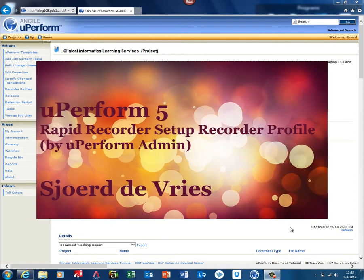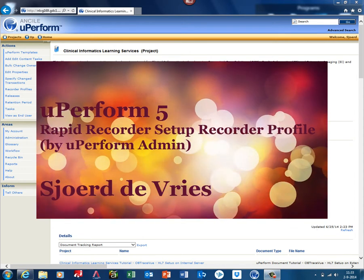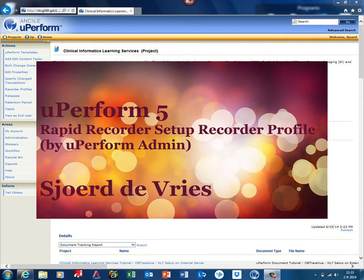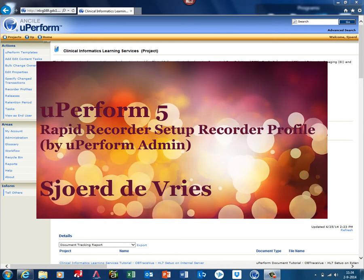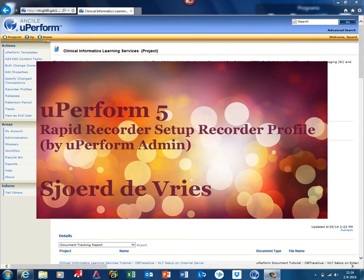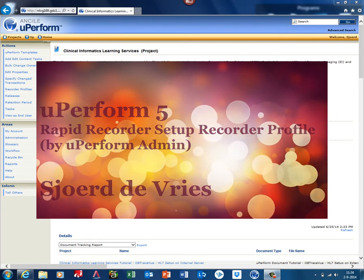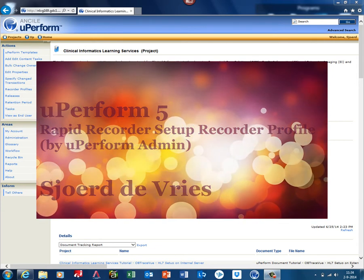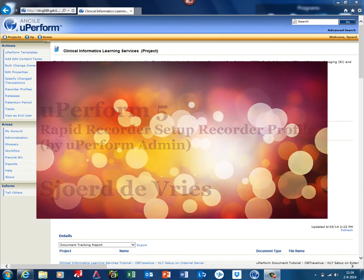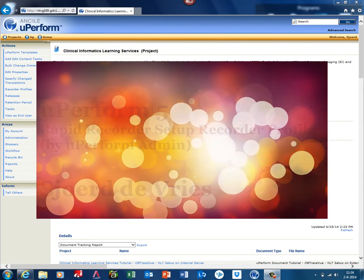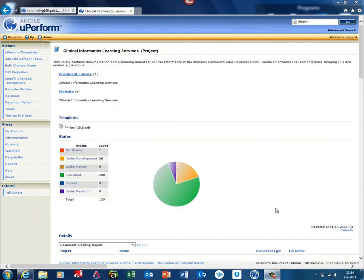Hello, my name is Sjoerd de Vries and in this tutorial I'll explain a specific part of the Rapid Recorder. In this simulation, I'm in the role of a uPerform admin.